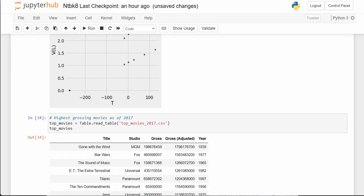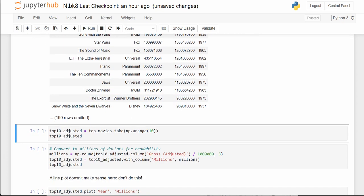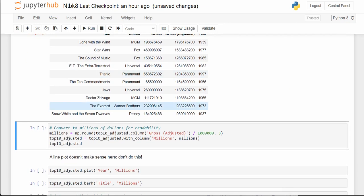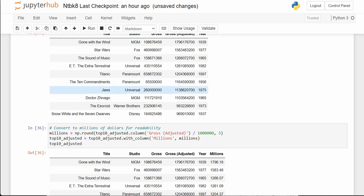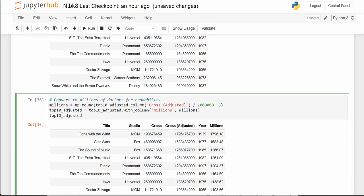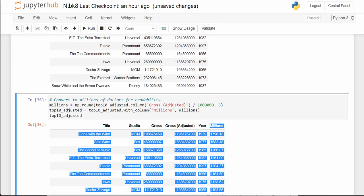And this is a fun one about top movies. We take the top 10 adjusted and add a column called 'millions' — we take gross adjusted divided by a million. So this is adjusted gross in millions.